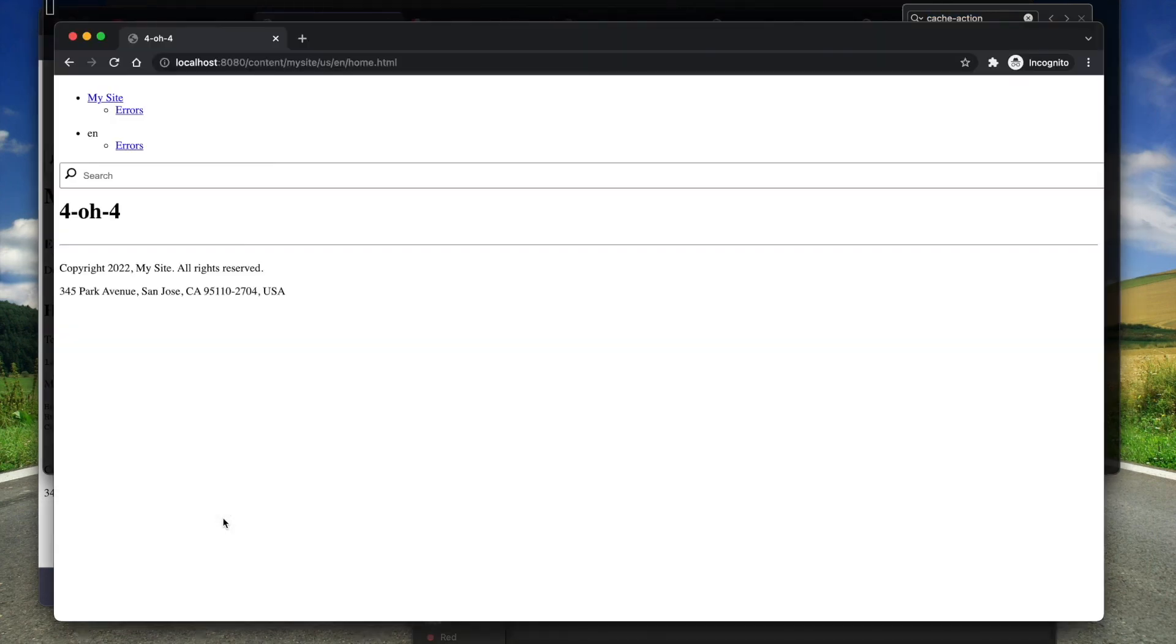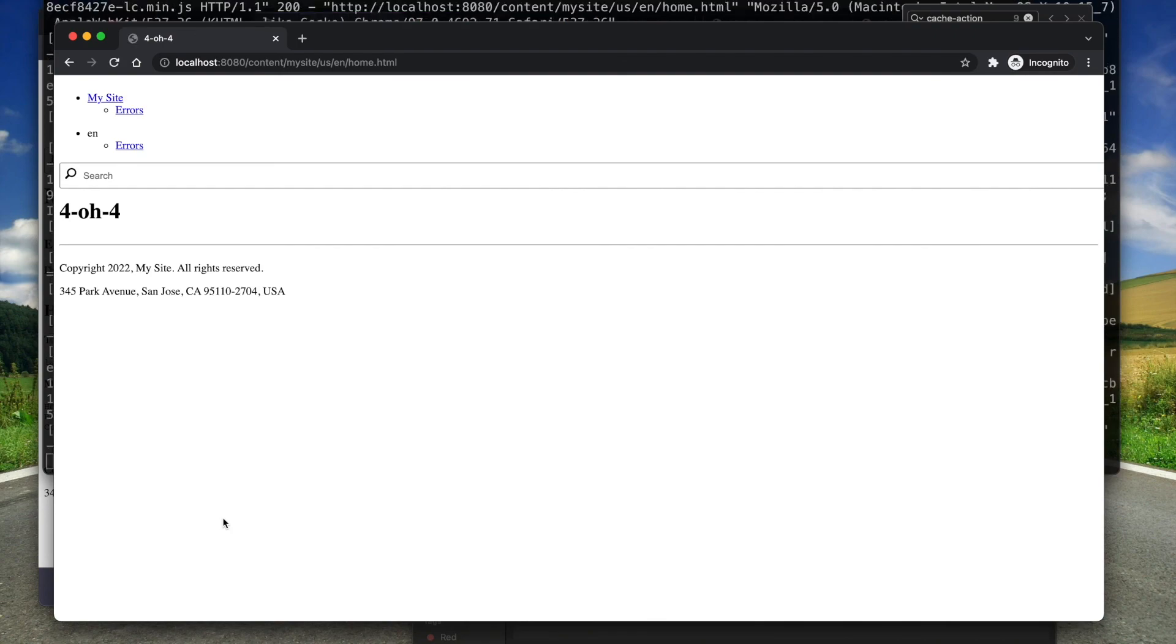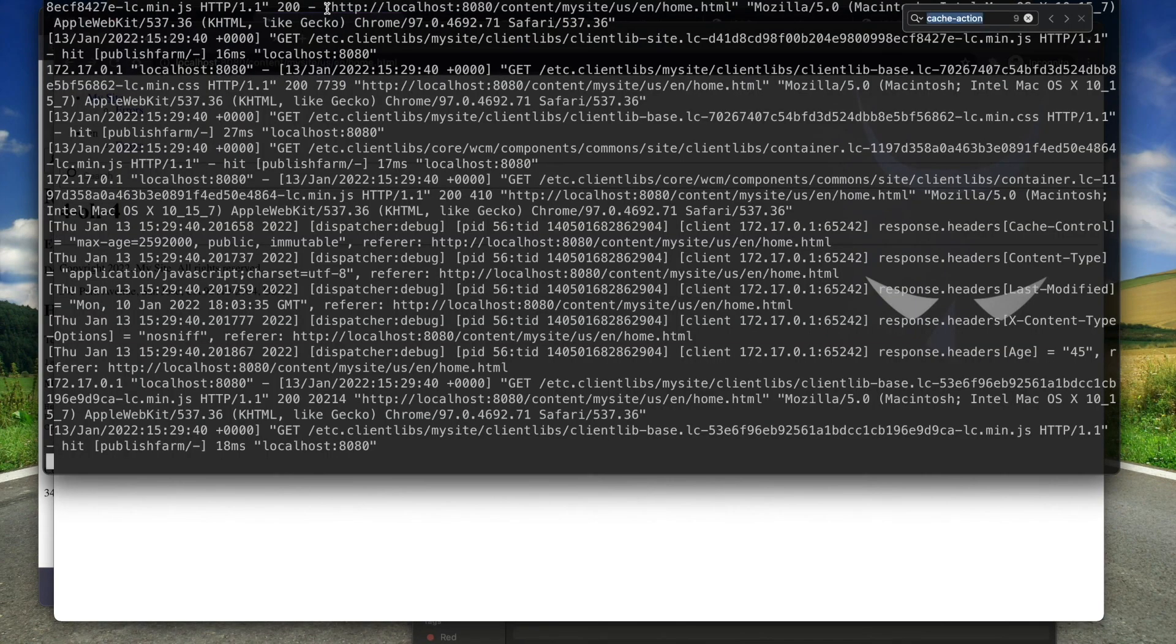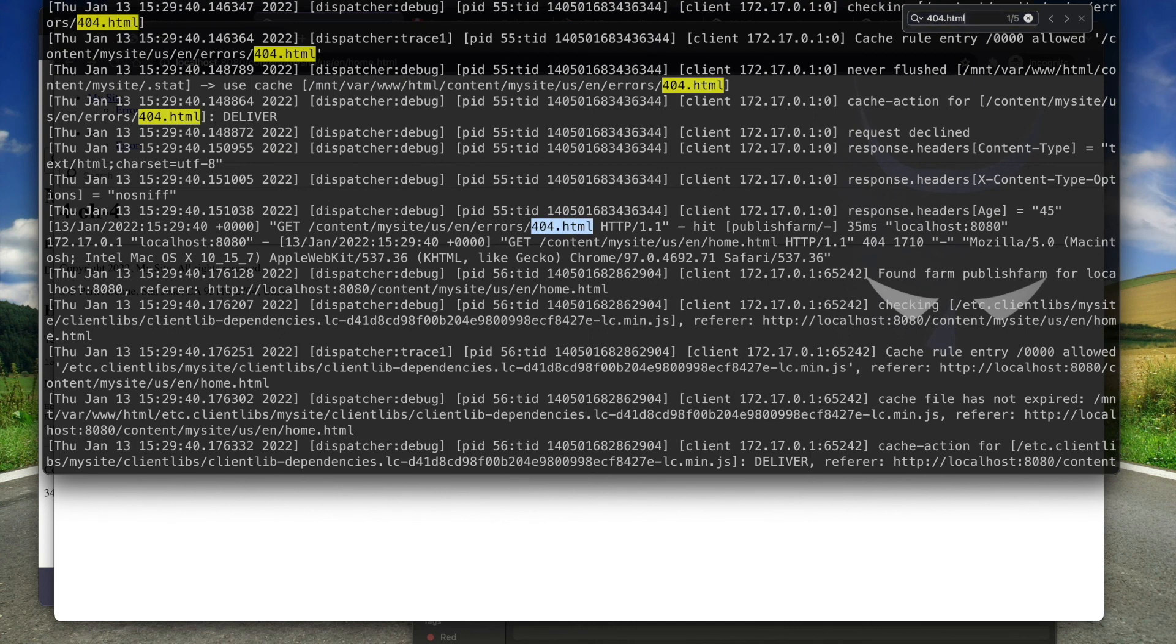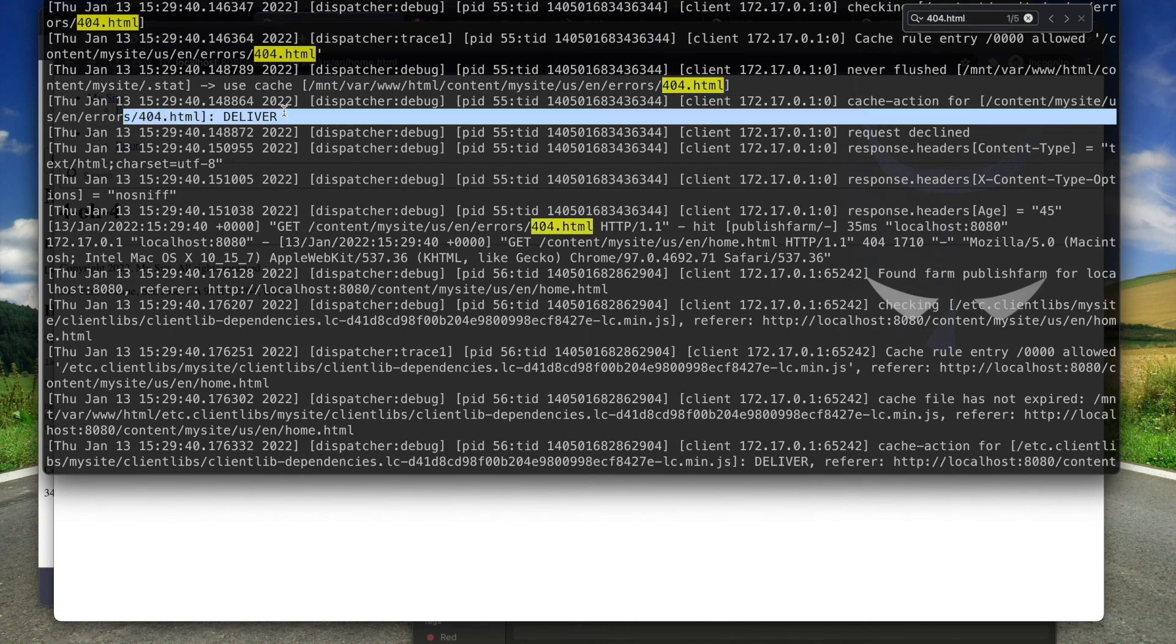I reload the browser. And now I see in the log that the cache action was to deliver. This means it found the page in the cache and there was no callback to the publish.